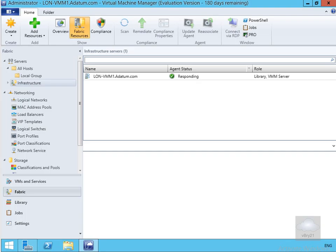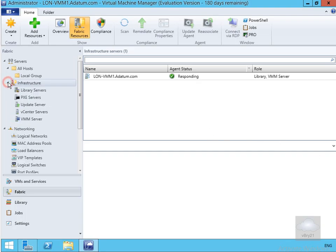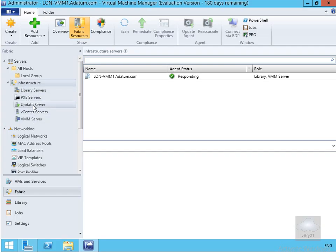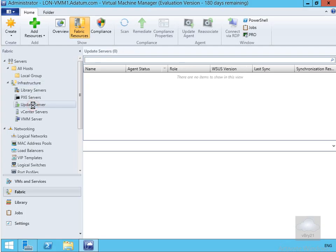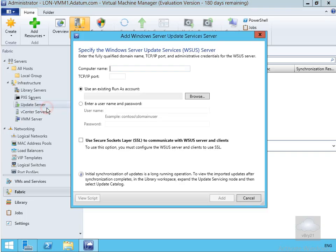So in VMM we're just going to come to infrastructure, expand this up a little bit. As you can see we can add various different types of servers. The one I need to add here is an update server. So we'll click update server, right click and add an update server.